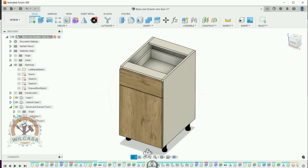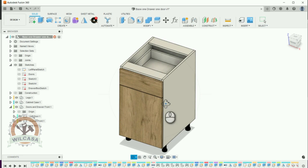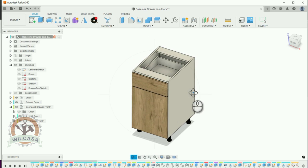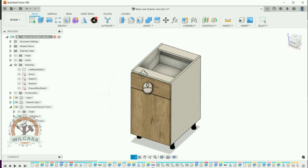If we want to use this one in a kitchen job we just choose this one and we could update the depth, the height, and the width of this cabinet and that will be all that we need to do.